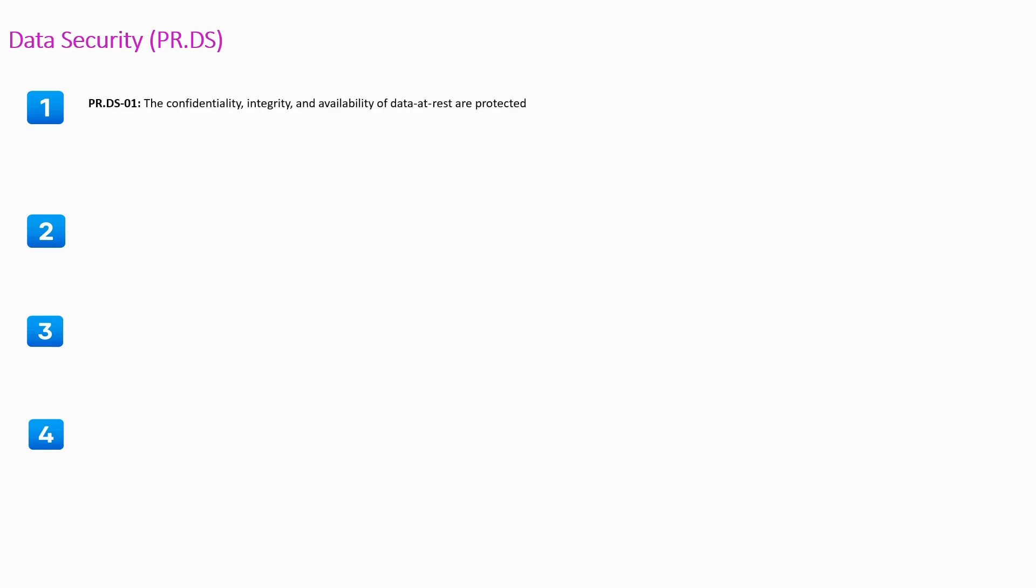First subcategory requires confidentiality, integrity and availability of data at rest are protected.